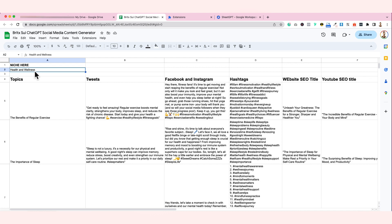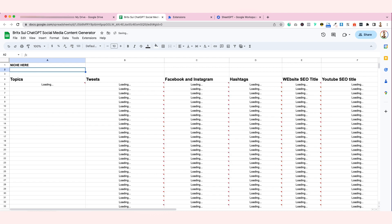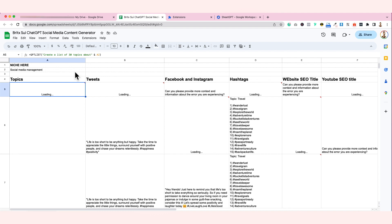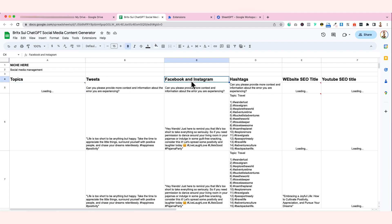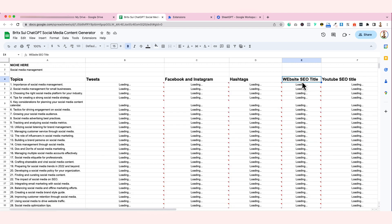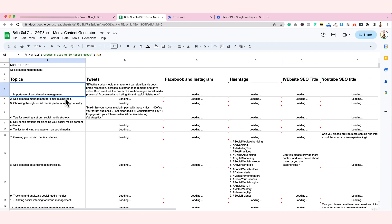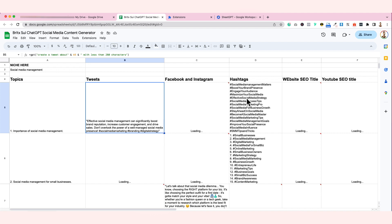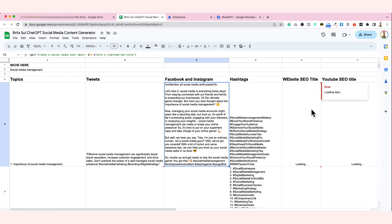For example, this is set to health and wellness as a topic. Let's change it to social media management. So it will generate 30 topics for social media management. And then, based on those topics that it loads, it will make tweets about it, make Facebook posts and Instagram posts about it, generate hashtags, SEO titles for a website, and a YouTube SEO title. It generated a topic first, then after generating a topic there are tweets and hashtags. It will take a couple of seconds to generate. ChatGPT is already doing all of it for you — it's already tabled and you will just really have to copy and paste it.